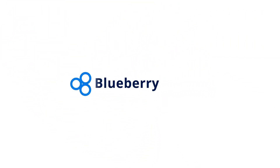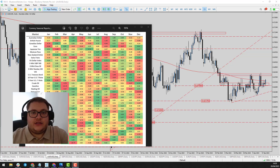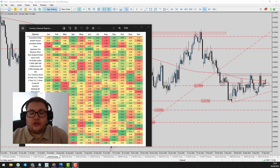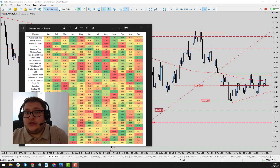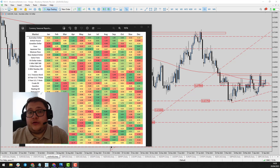Hi and welcome to this Blueberry Markets video update with me, John Kibler, head currency analyst. In this video we're going to be talking about the Australian versus the US dollar as price continues to hold above the 0.67 level.